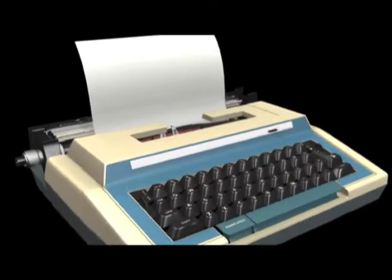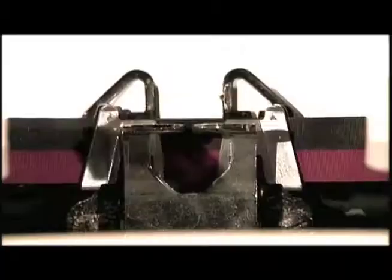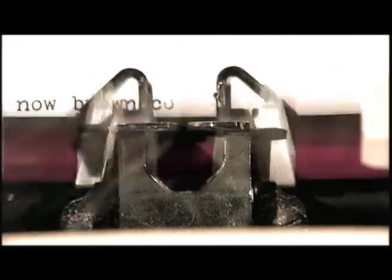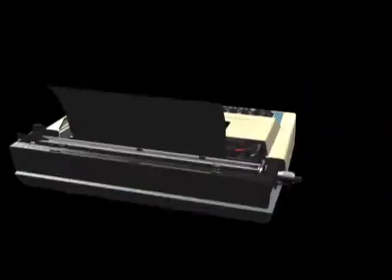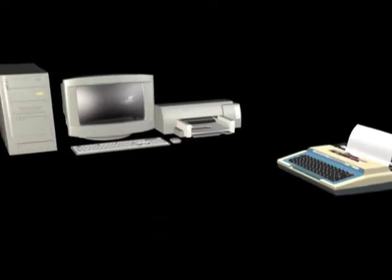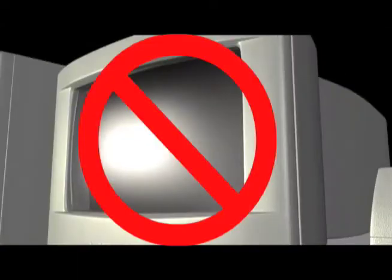A remarkable leap forward in desktop publishing, the typewriter instantly prints what you're typing as you type it. The typewriter is so advanced, it doesn't even need a mouse or a monitor.